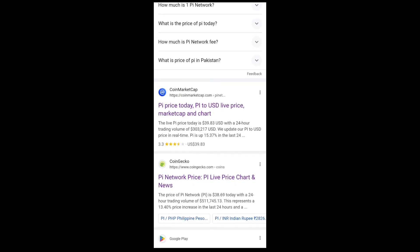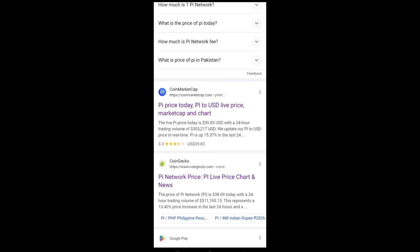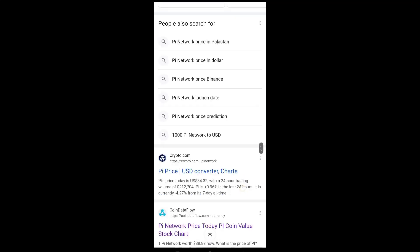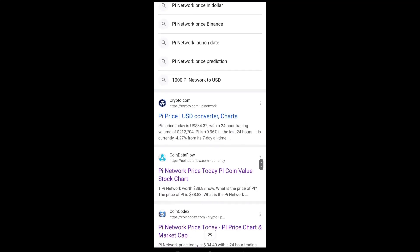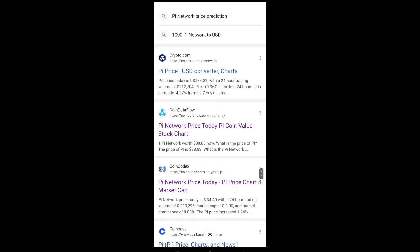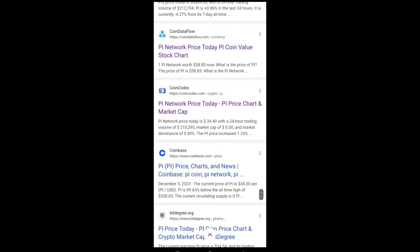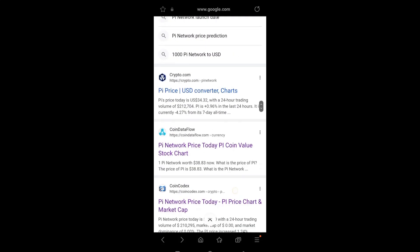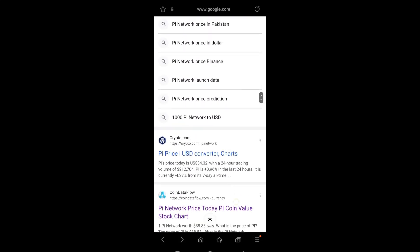You have seen the value of Pi coin on different exchanges like CoinMarketCap, CoinGecko, and others - Crypto.com, CoinDataFlow, CoinDCX, Coinbase, and other crypto exchanges are also updated.